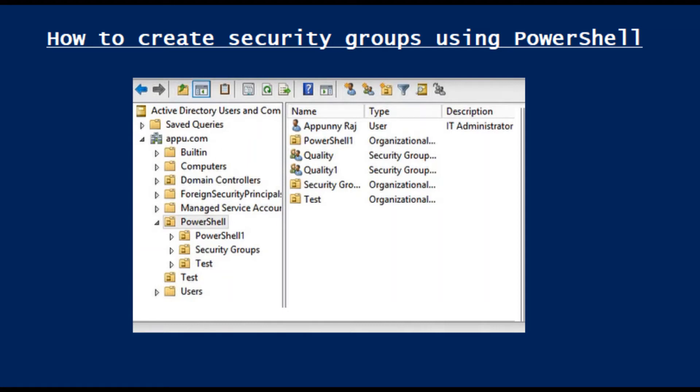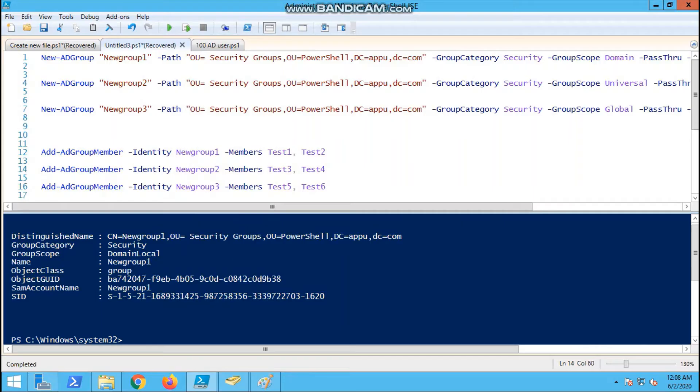Hello, welcome to my channel. Today we are going to discuss how to create a security group using PowerShell scripting. We have different types of security groups. I will show all three types, so let's begin.